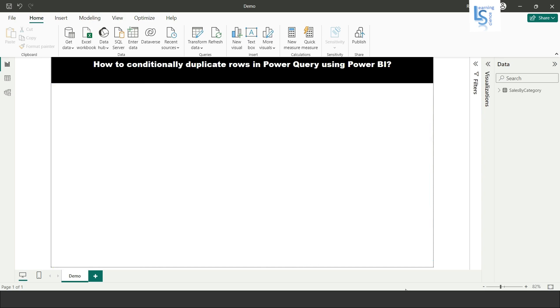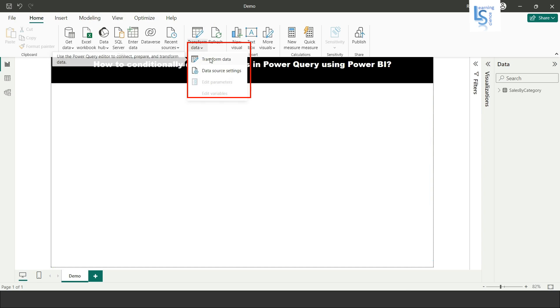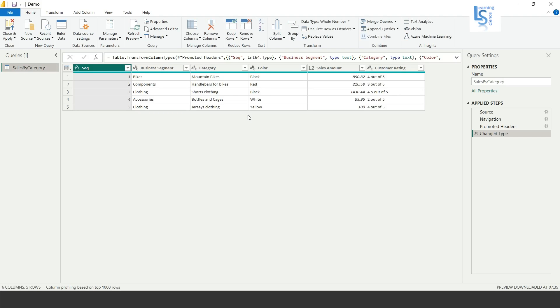From Power BI Desktop, I will go to Power Query Editor and from here transform data. I will click on transform data and here is the table.